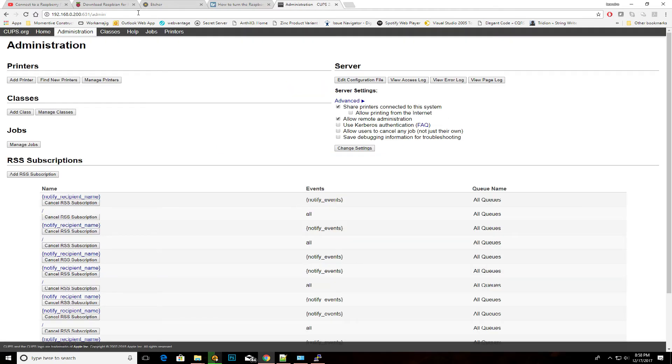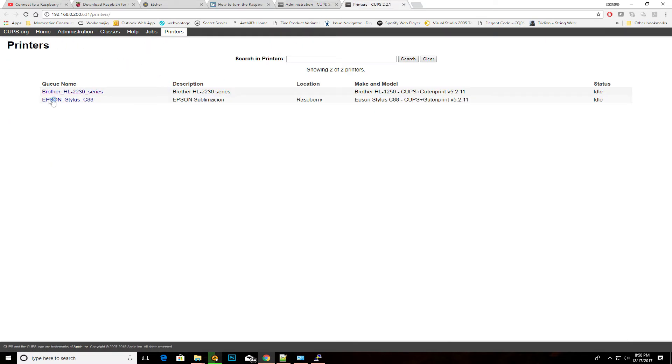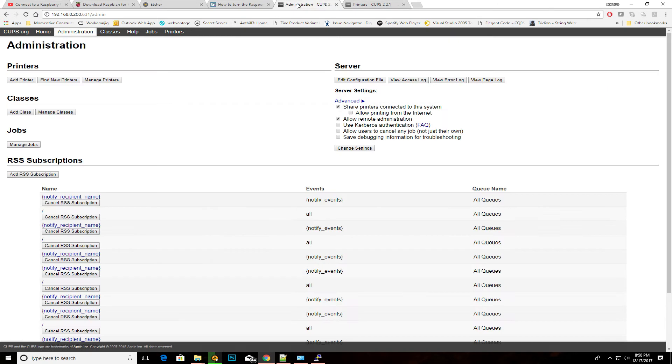You will be presented with this interface. And what you want to go is you want to go to the printers. As you see here, I actually have two printers already set up. One of them is the HL2230, which is the one that we want to talk about. Now, this is where we dive a little bit into why we do certain things the way we do it. First of all, you need to add that printer.